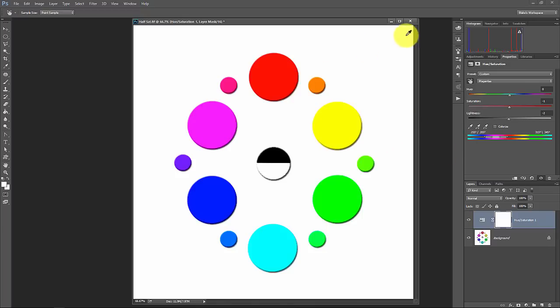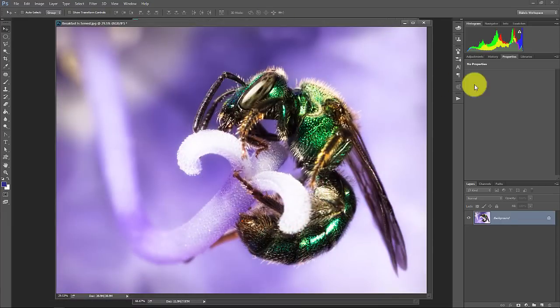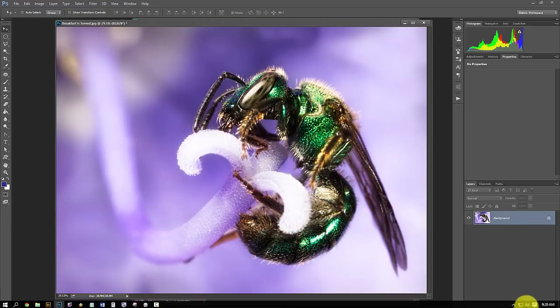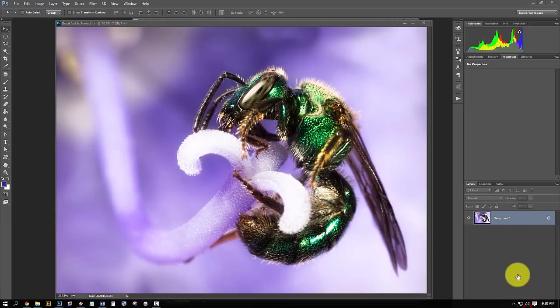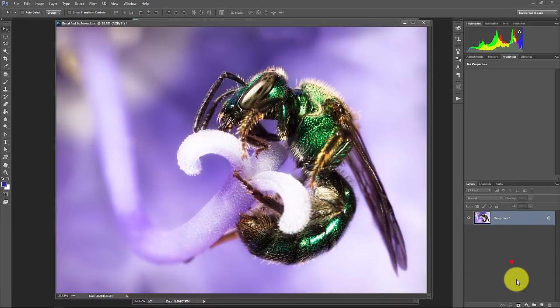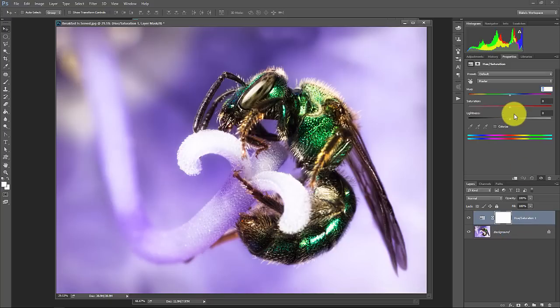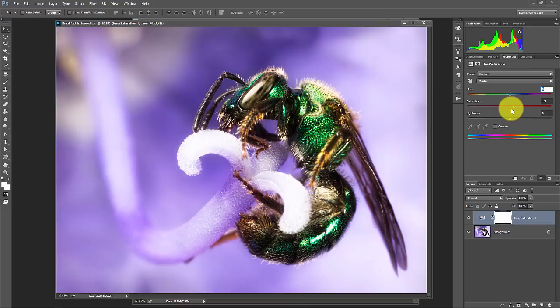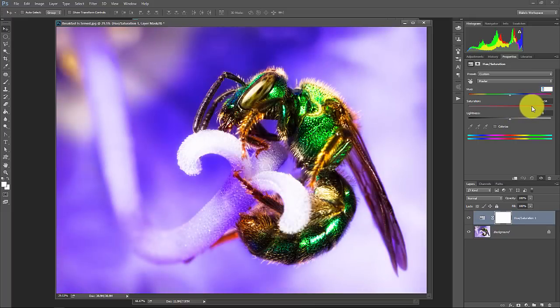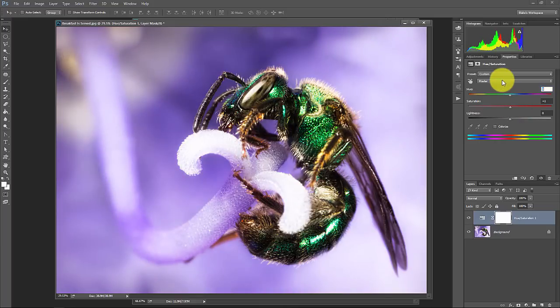Now one thing I want to talk about is something called colorizing. So let's take this photo here. So with this photo, it looks like it has a high amount of saturation. But if we actually go into a hue saturation adjustment layer and increase the saturation, it doesn't have a whole lot of saturation in it. So that's the control you can have when you have the saturation in the master area here.